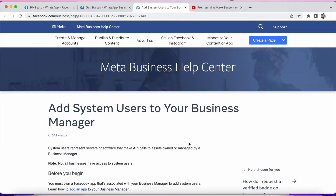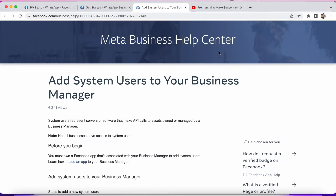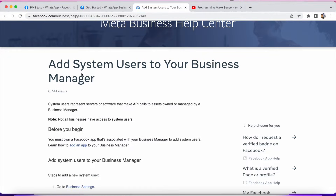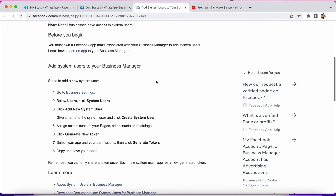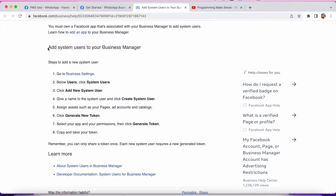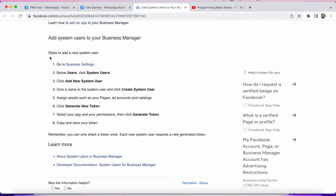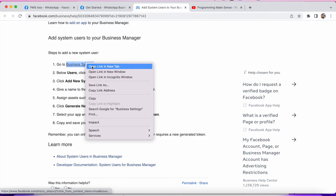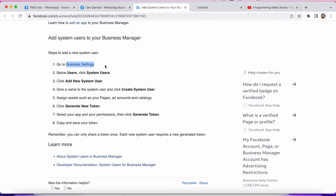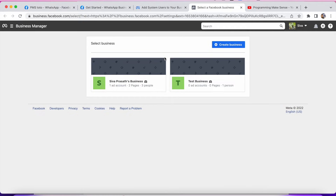Clicking that will navigate to this page — the Meta Business Help Center. The first heading is: Add System Users to Your Business Manager. In the middle of the page you can see 'Add users to your Business Manager,' and in Step 2: Add a System User. You have to follow these steps to generate a token. If you follow this setup you will get a permanent token. I'm opening this in a new tab so I can read and follow the documentation.